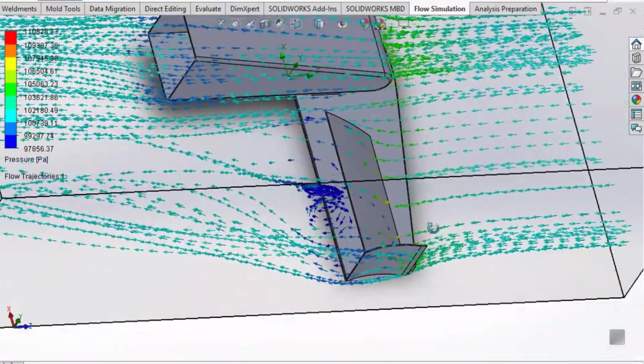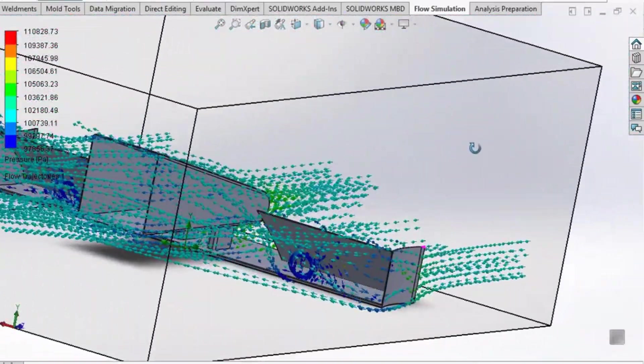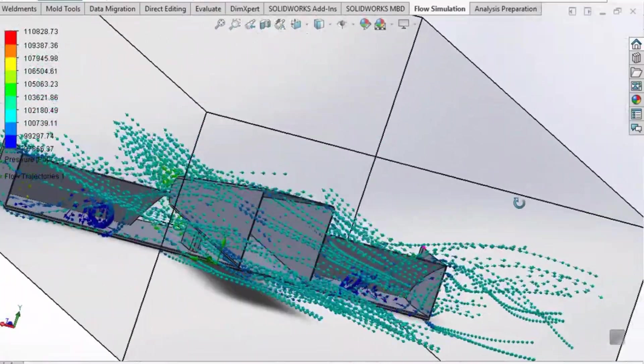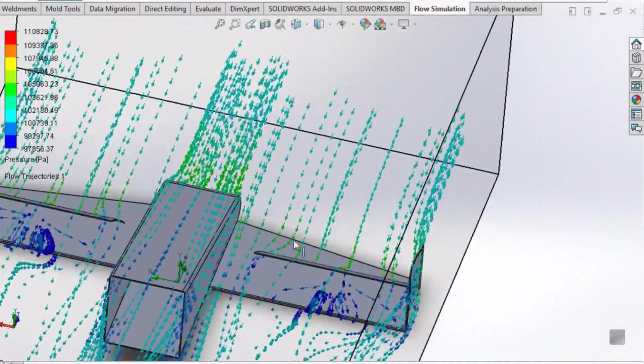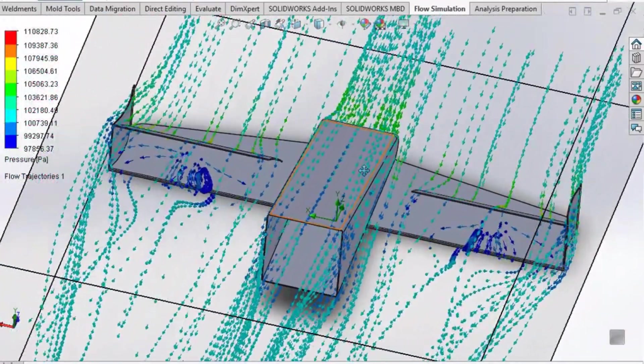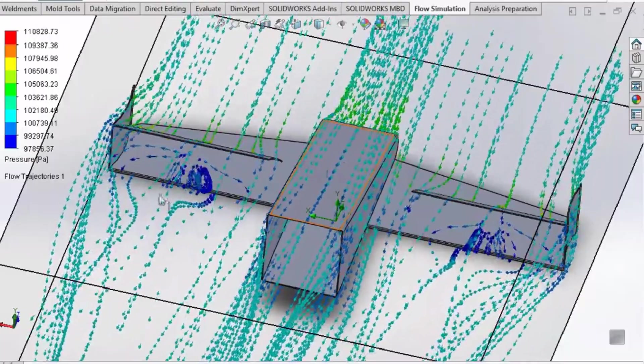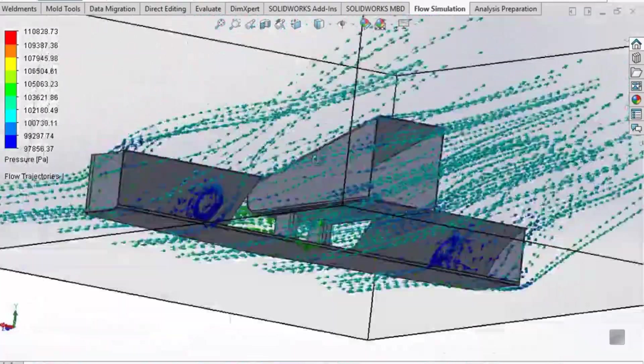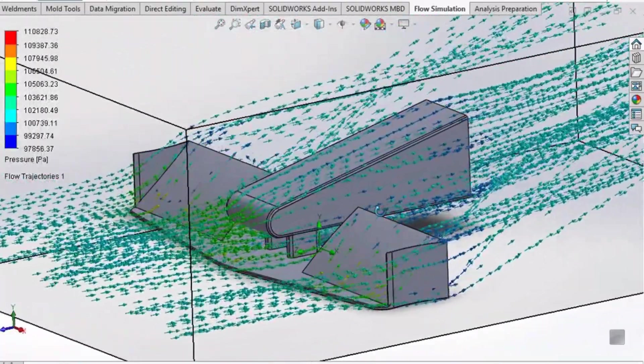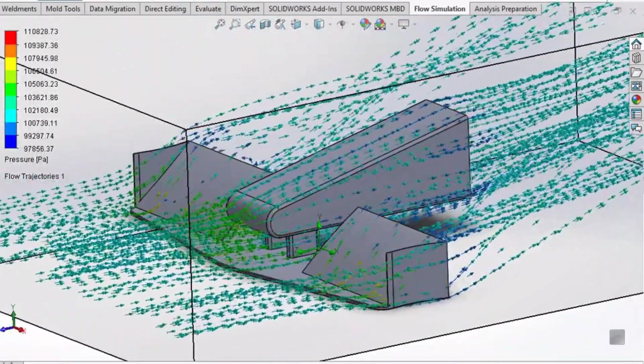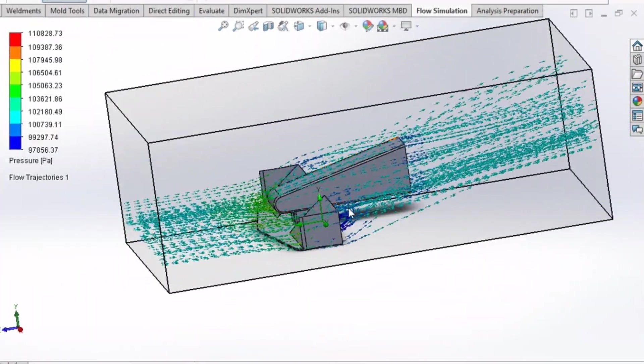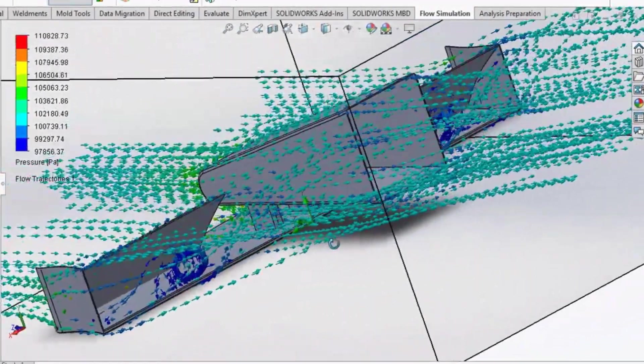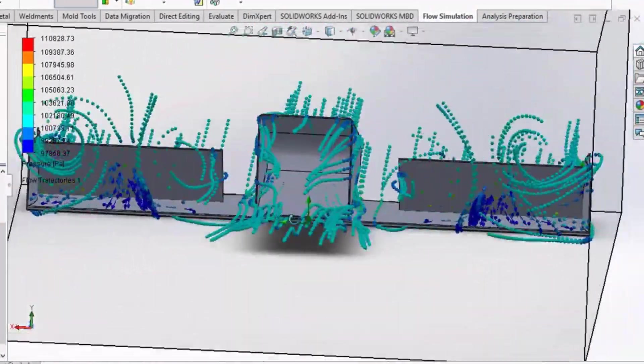Flow simulation in SOLIDWORKS is not a very detailed tool but still it can be used for quick visualization of the behavior of fluids around the designs. This tool is particularly useful for engineers who want to quickly study and evaluate the aerodynamic, hydrodynamic, and thermal performance of their models without exporting the geometry to a separate simulation platform.